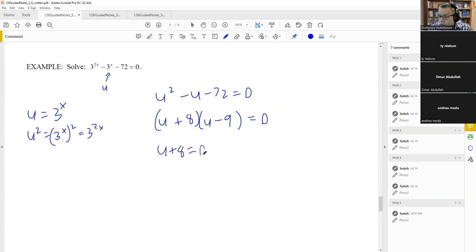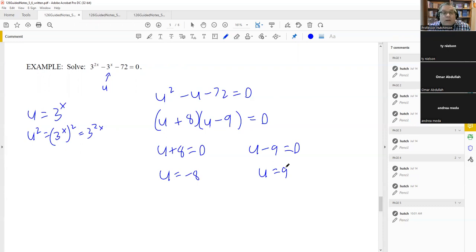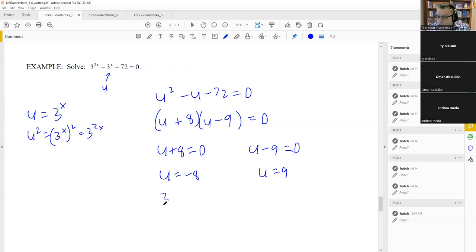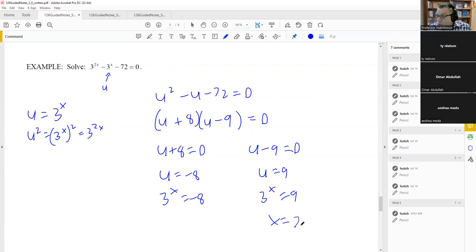But that's not the final answer, since the original problem had x. We put our substitution back in: three to the x equals negative eight, and three to the x equals nine. For three to the x equals nine, we know three squared is nine, so x equals two. For three to the x equals negative eight, taking the natural log gives ln of a negative number, which is undefined — so there's no solution from that equation. The only answer is x equals two.